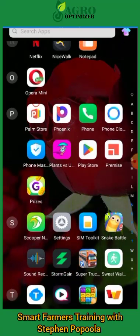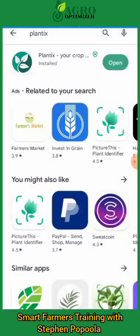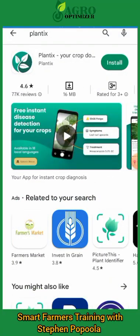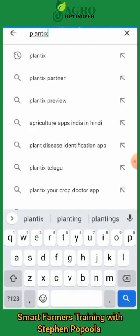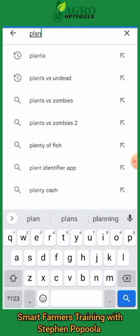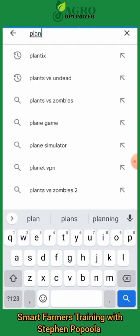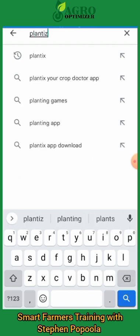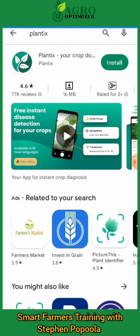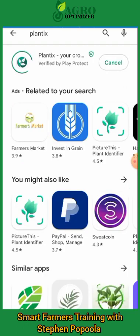We're going to the Play Store now to get it downloaded. You put in 'Plantix' — P-L-A-N-T-I-X — and you already have options in the search results. It's already here as part of the search option and you install it.